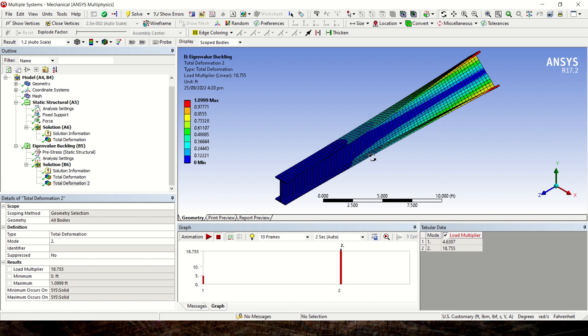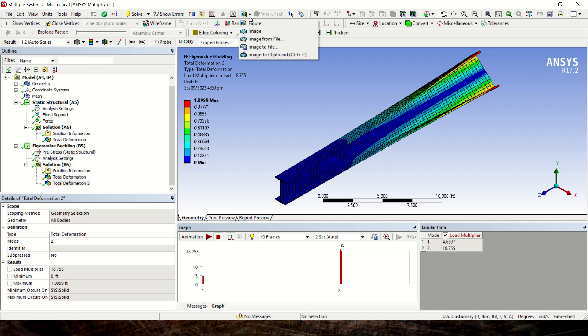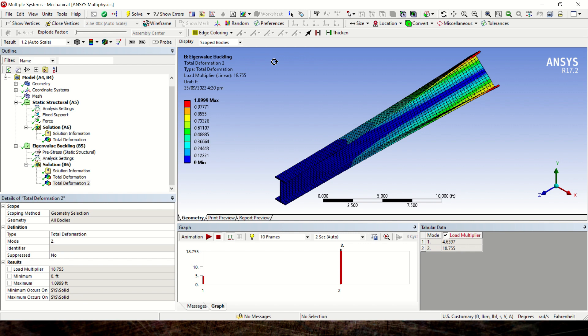We can take pictures by clicking the New Figure button to copy the image to the clipboard and paste it into a report. This concludes the tutorial. I hope you have an understanding of how to find the critical buckling load for a particular beam. Thank you very much.